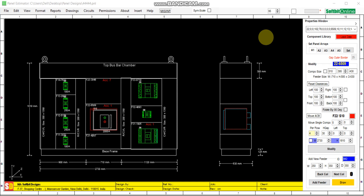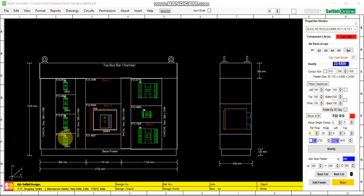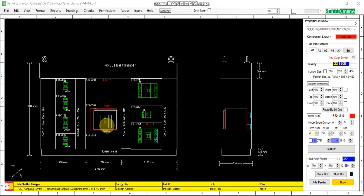Today in this video I will explain how to add bus bars in the panel. This is the panel I have designed having four MCCBs as outgoing in the first column. In the second column it has an ACB of 2000, and in the third column it has three MCCBs of different ratings.